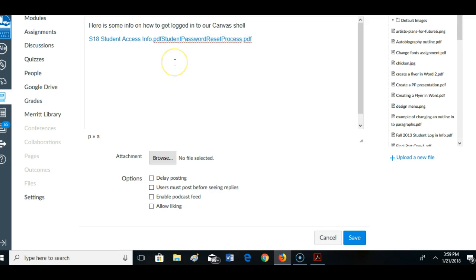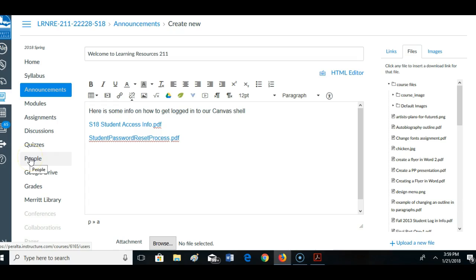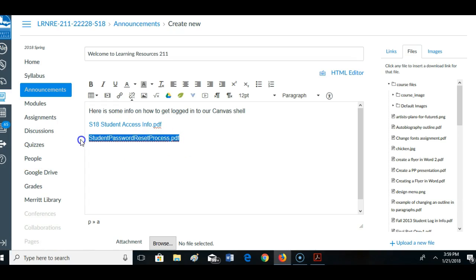Alright, so here's some info. I'm going to send this out to everybody that's showing up in the people list in my class. I might want to change this and say something like how to reset your password, so it makes more sense.